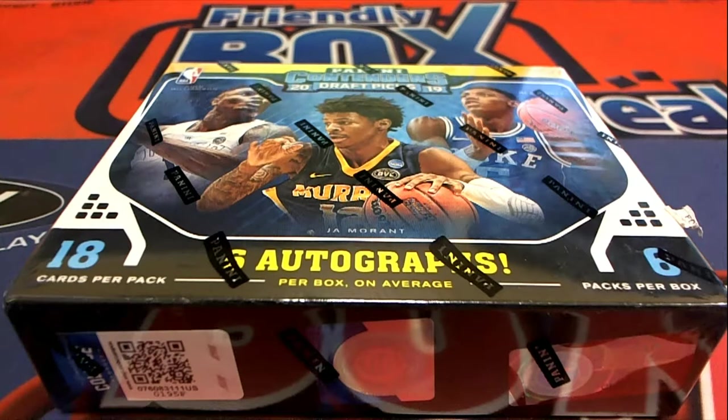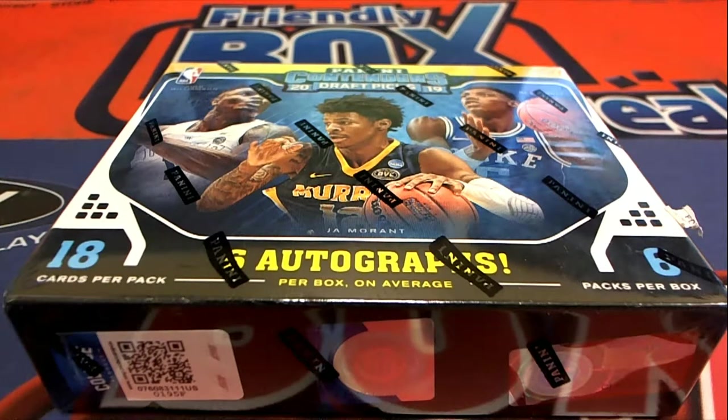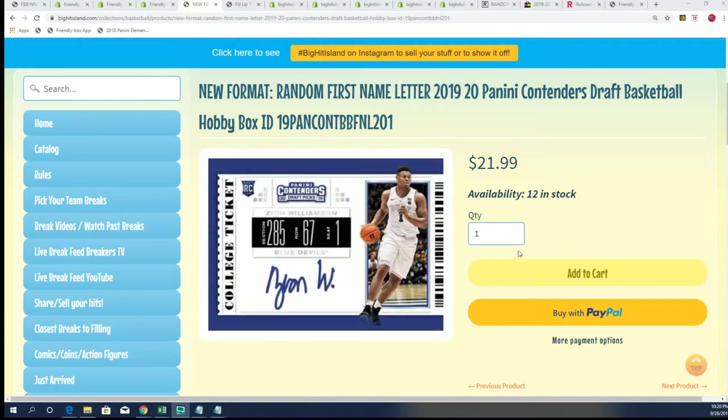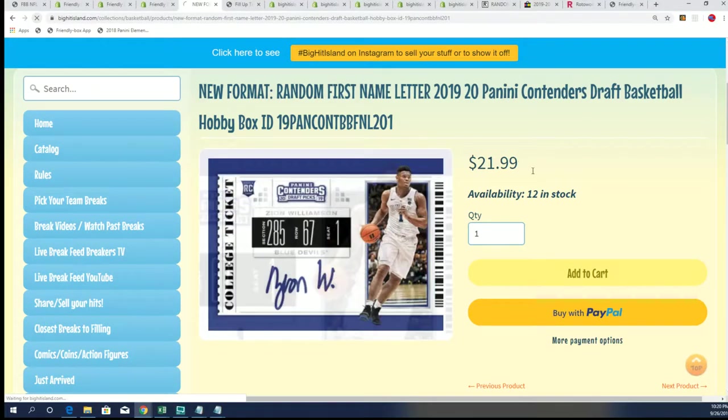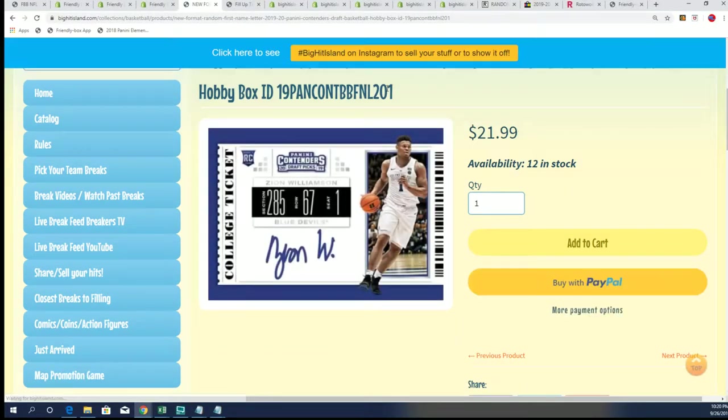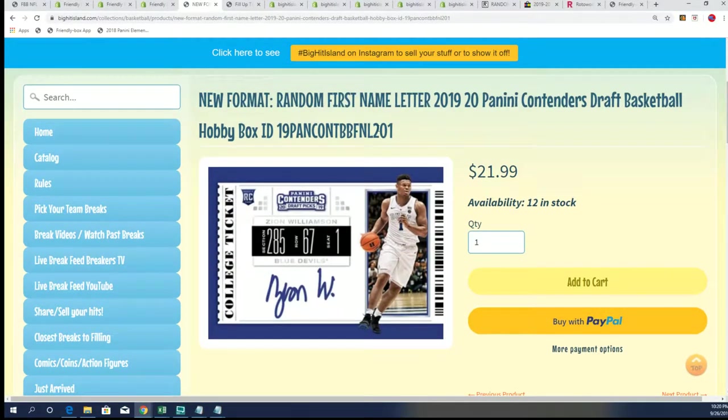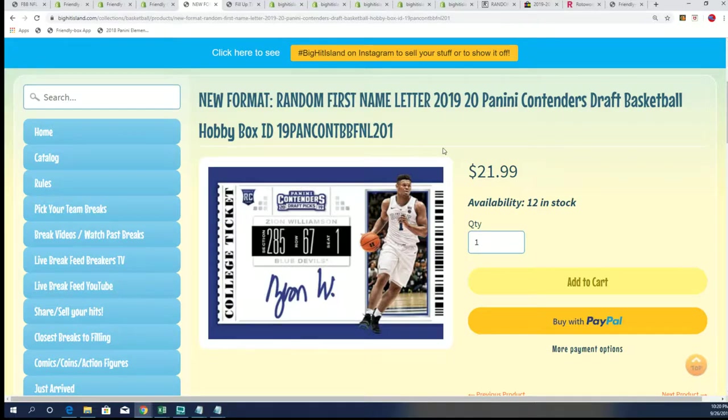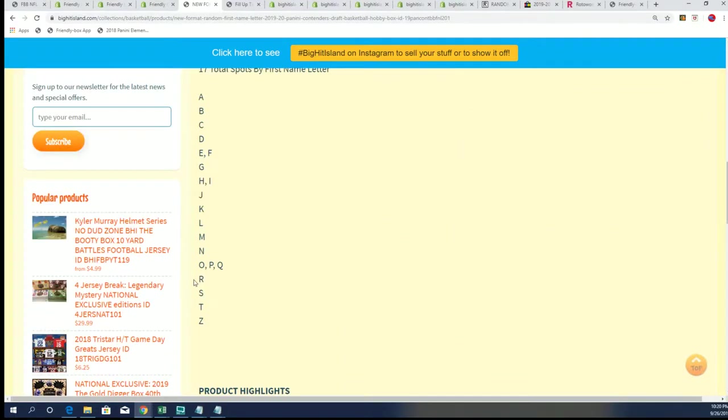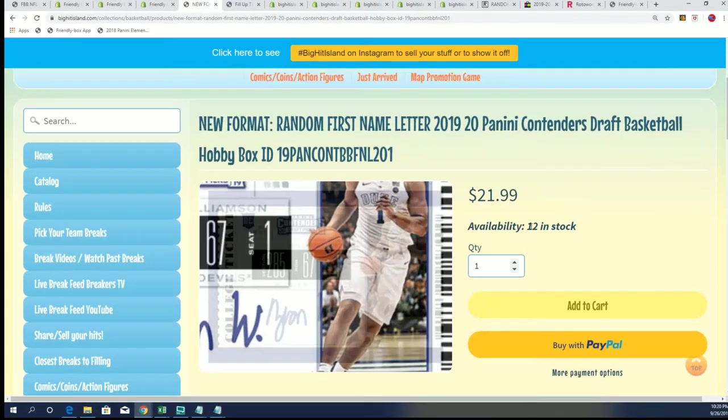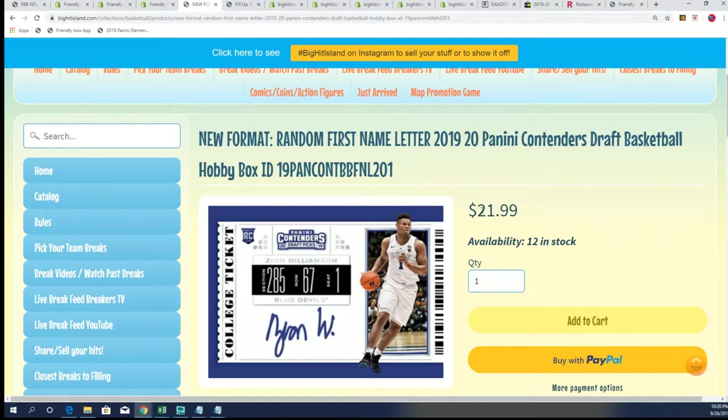Good luck everybody on Contenders draft picks getting your spot in this break. It's 17 total spots and you get a first name letter. There's six autographs, 17 spots.